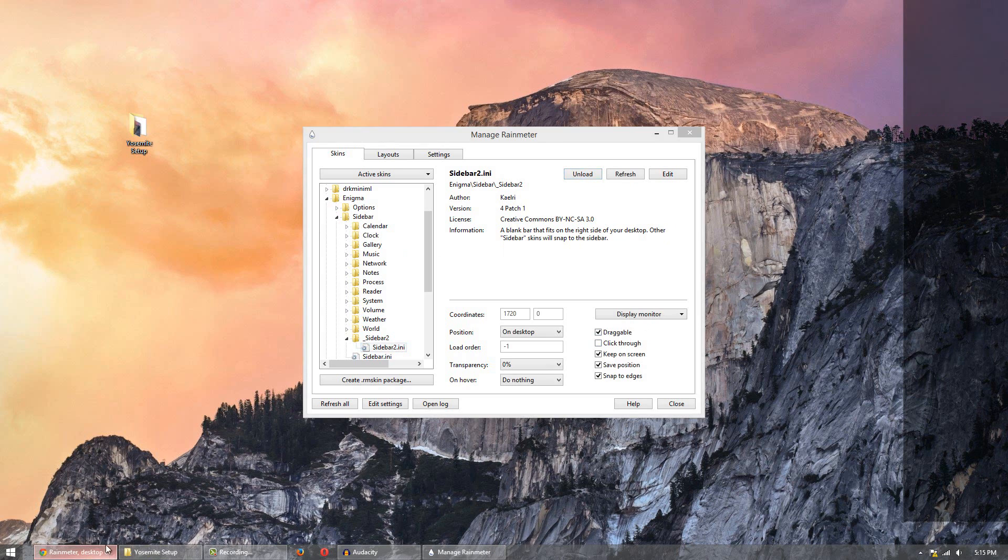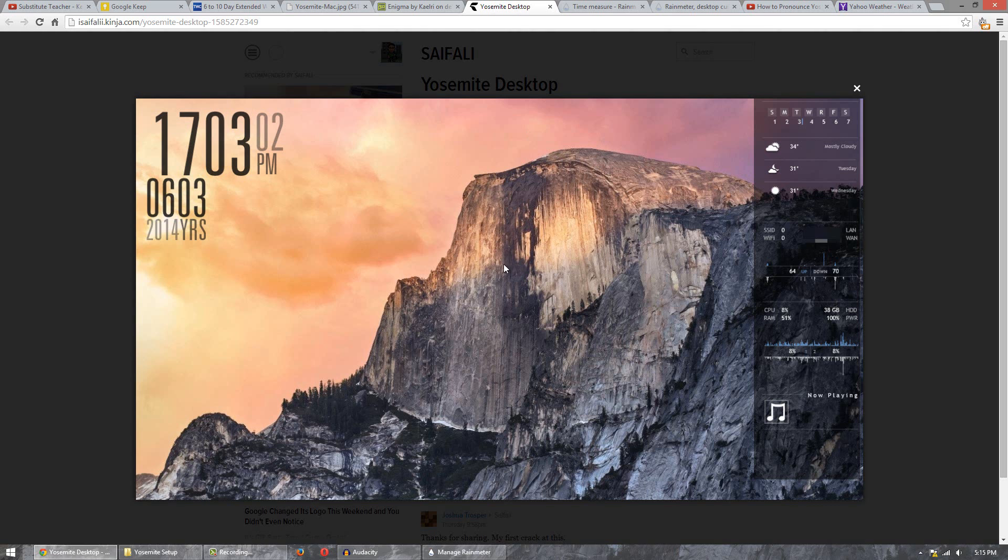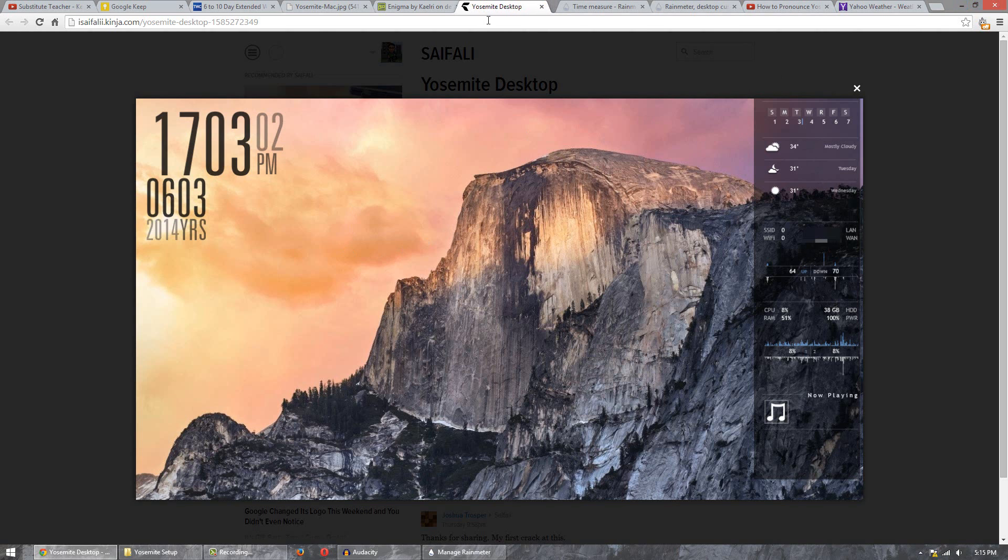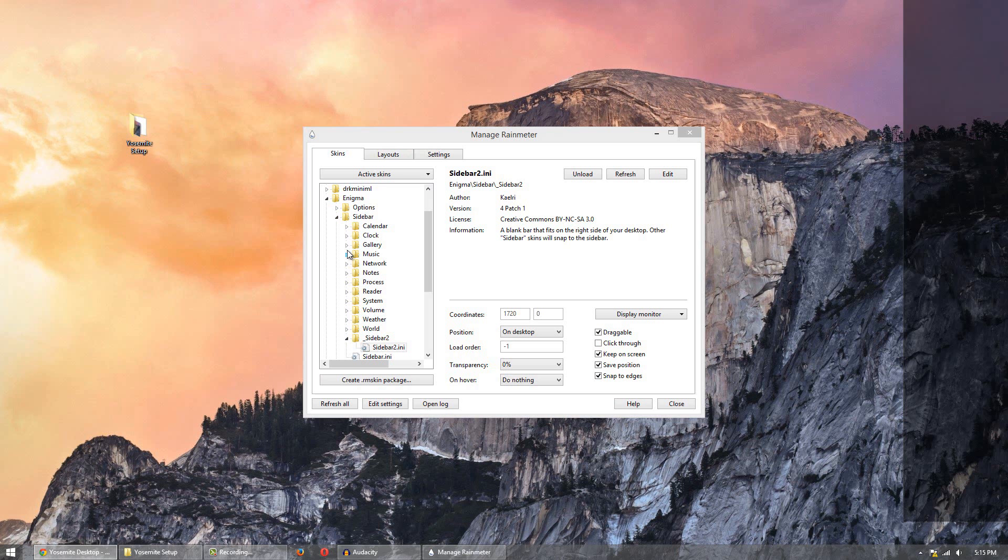Next thing we'll do now is simply start applying it so that it looks like this. Now of course you can do anything you want. If you don't want these skins here you can feel free to Google your own and go on one of my past videos and apply it. It's completely up to you.